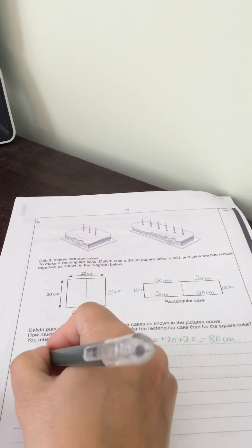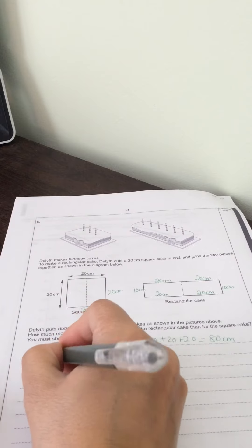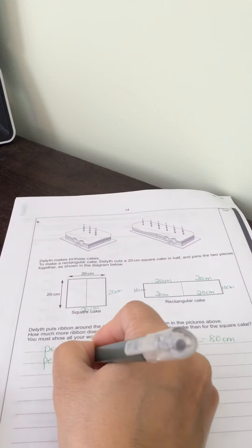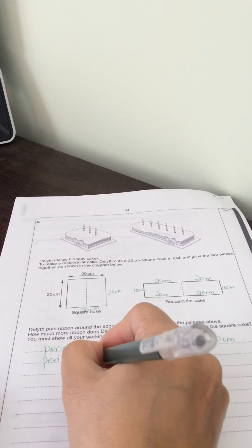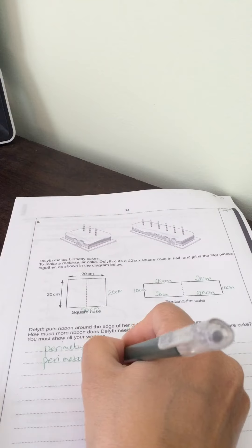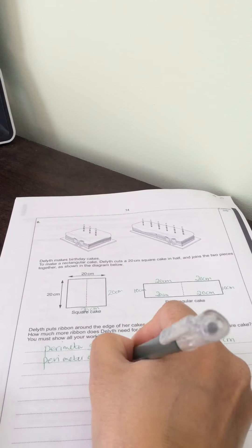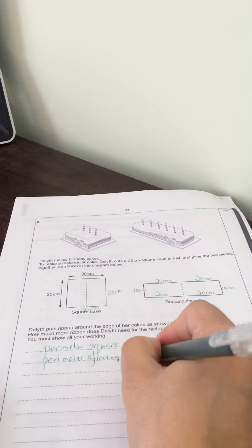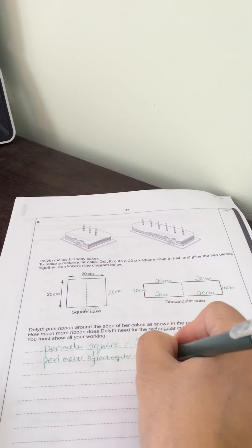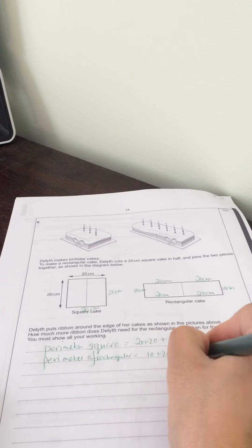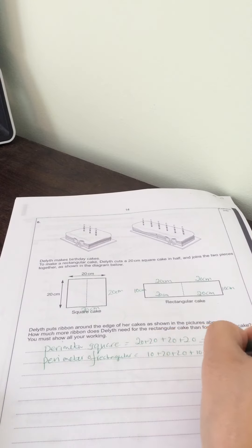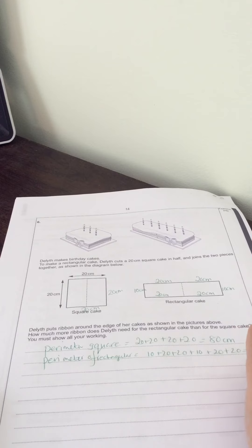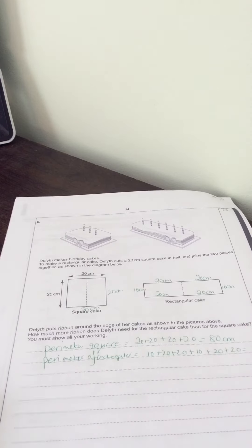The perimeter of the rectangle equals 10 plus 20 plus 20 plus 10 plus 20 plus 20, which is 100 centimeters in total.